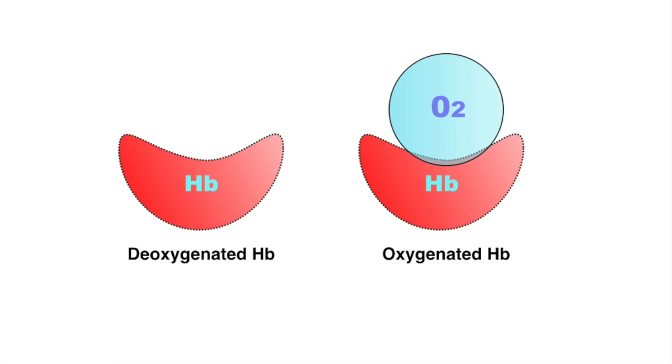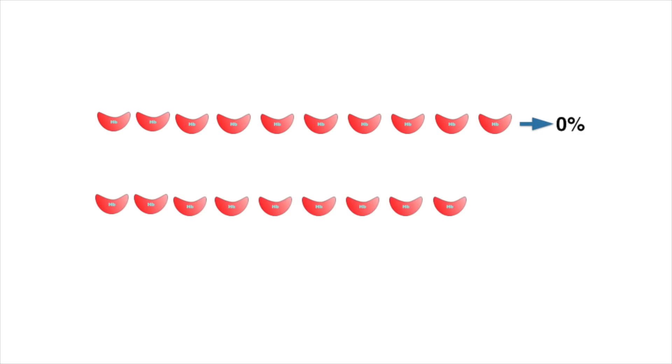Oxygen saturation simply refers to the percentage of the available hemoglobin that carries oxygen. Take the situation below. There are 10 hemoglobin units and none of the 10 have oxygen. So the oxygen saturation is 0%. Now here 5 out of 10 hemoglobin have oxygen. So the oxygen saturation is therefore 50%.